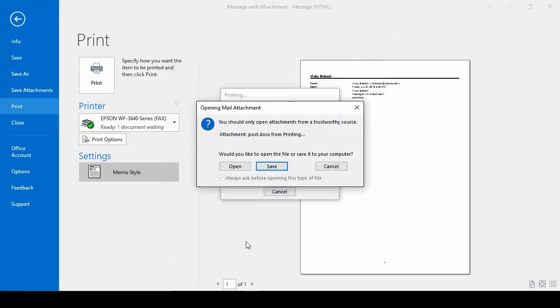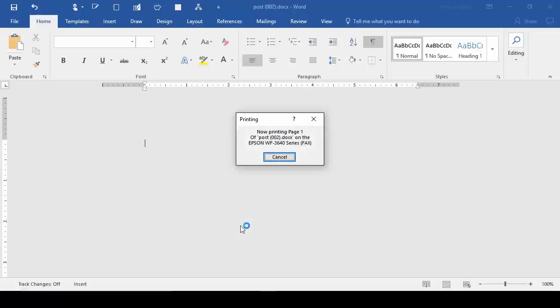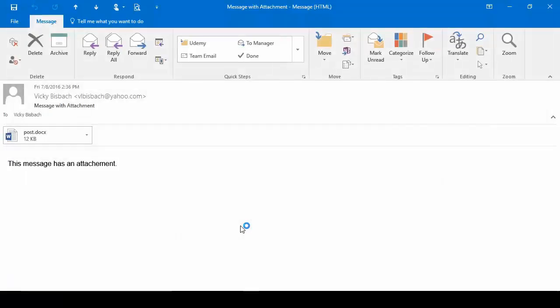In order to print the attachment, it needs to open it up in the program that it's related to. So it's going to give us the you should only open attachments from a trustworthy source dialog box. So from here we'll say open because it is trustworthy. It'll open up the program long enough for it to print it out. And then it closes the program because all we told it to do is print it. So it's going to print the email and the attachment with that option.